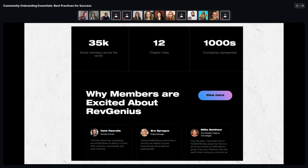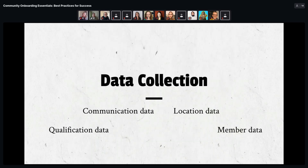A good example is the RevGenius landing page, which combines numbers, member avatars, and quotes to build confidence around their claims. The bad examples are the 23% of community landing pages that offer no proof points at all — they make claims but do nothing to back them up, resulting in poor conversion rates from interest to intent.